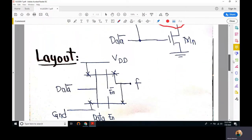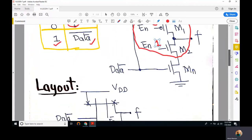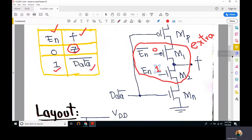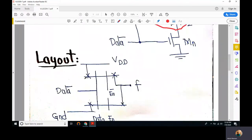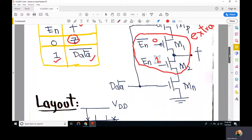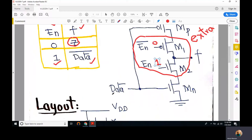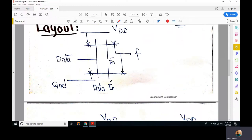The layout can also be drawn physically like this. In the PMOS array we have two transistors: MP and M1, connected in series. In the NMOS array we have MN and M2. MP and MN both have data as input, but M1 and M2 have different inputs — the input to M1 is complement of enable, and the input to M2 is enable itself. The source of MN is connected to ground and the drain of M2 is connected to the output.